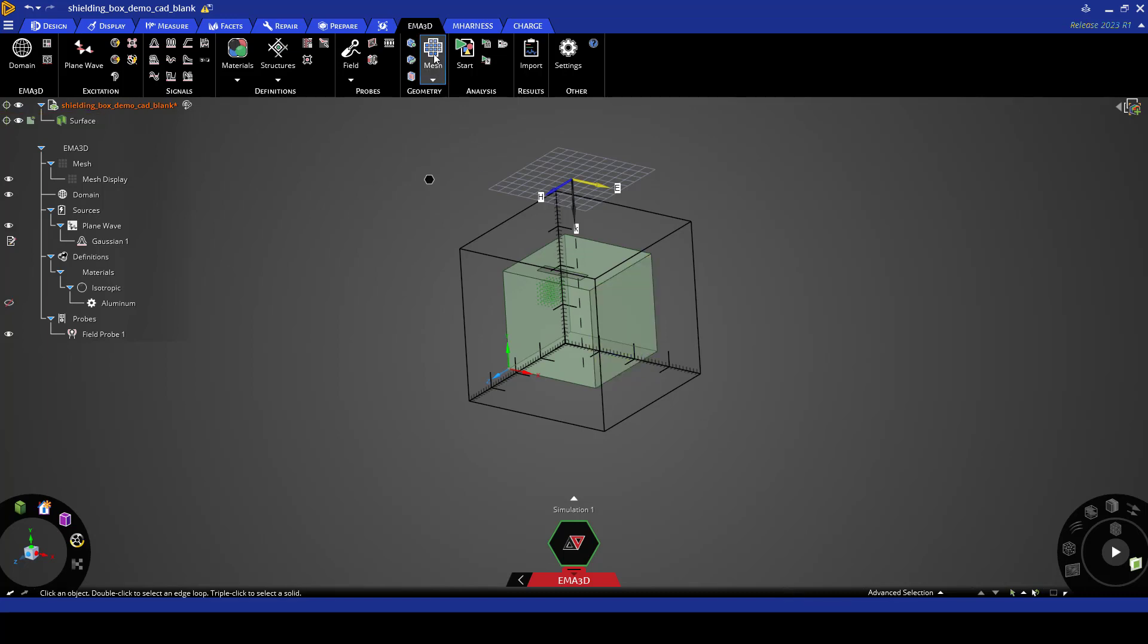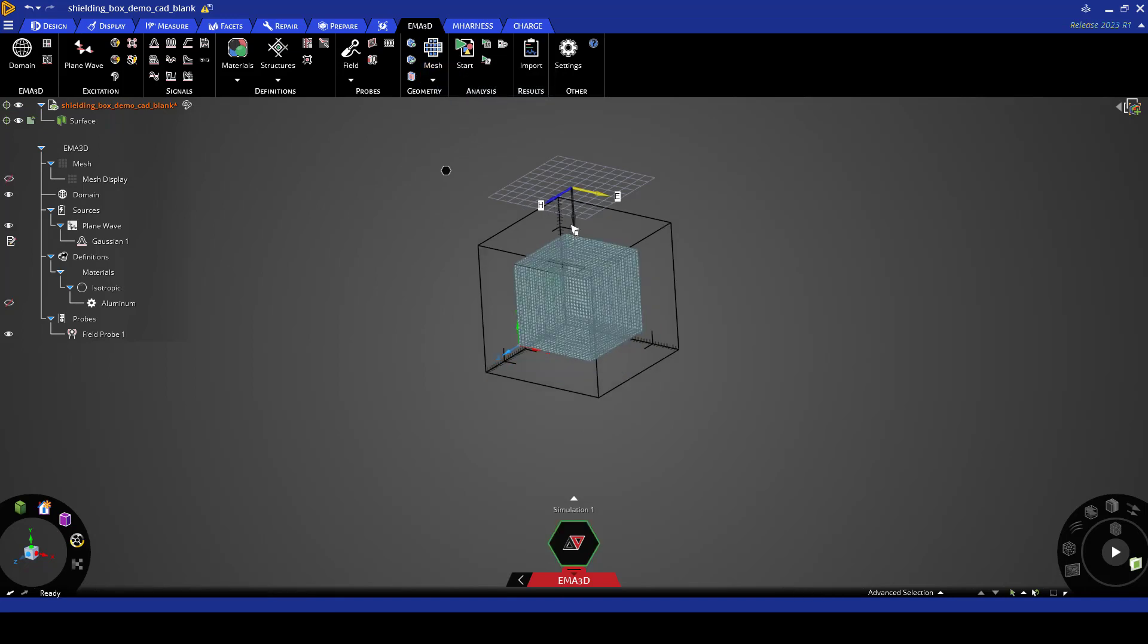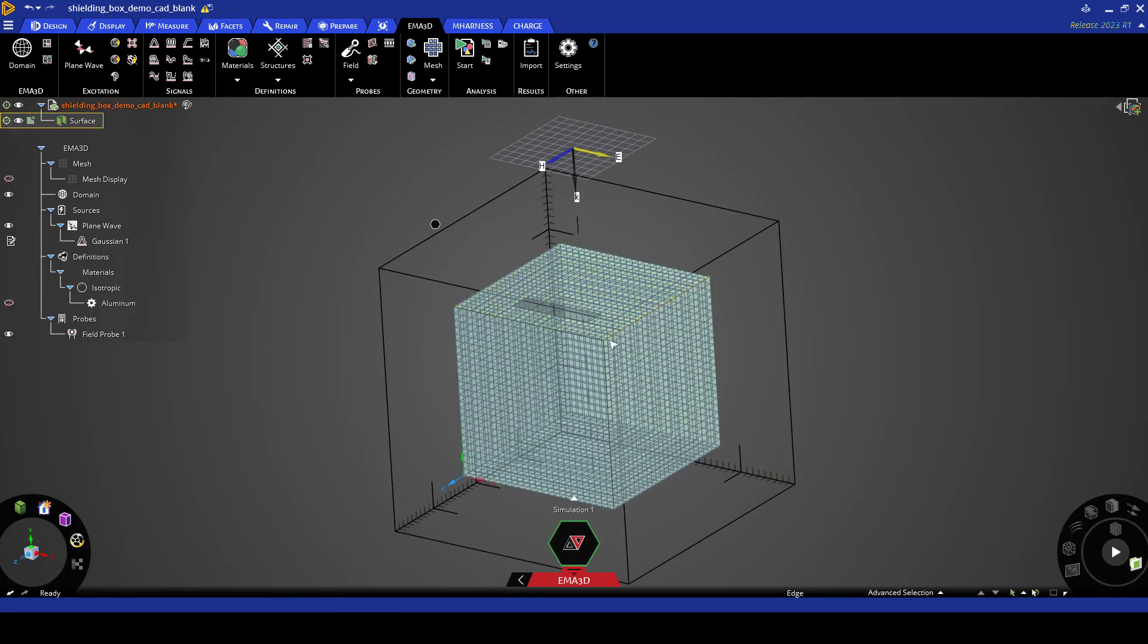So here under geometry let's click on the mesh button and you can see the mesh on top of the geometry.